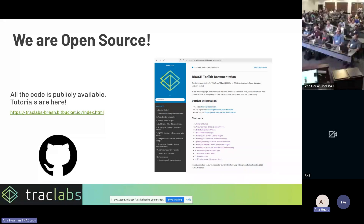I think that's all I have for today. Thank you very much, and if you have any questions I'll be happy to answer them.